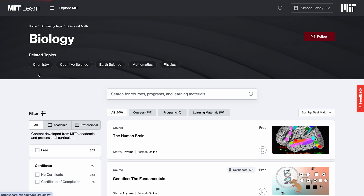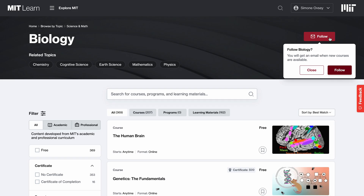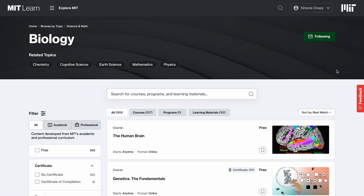For the biology topic, we have following functionality for topics and departments at MIT. If I click follow, I'll receive notifications when new courses and resources are available for the biology topic. It now shows that I am following this topic.